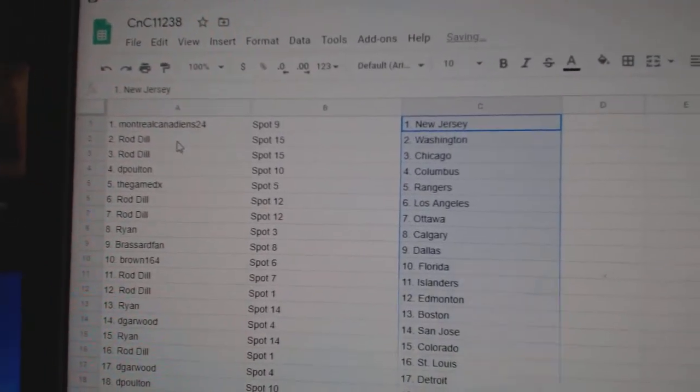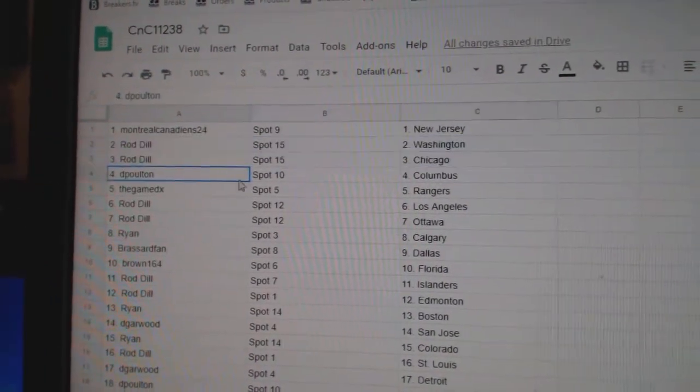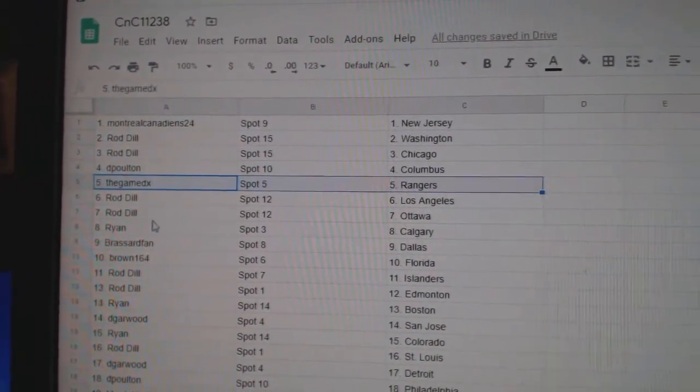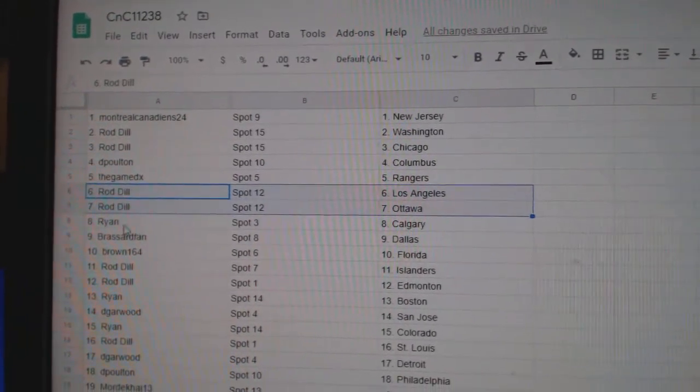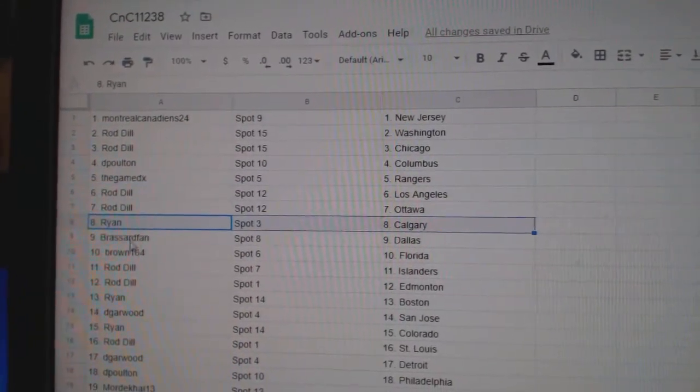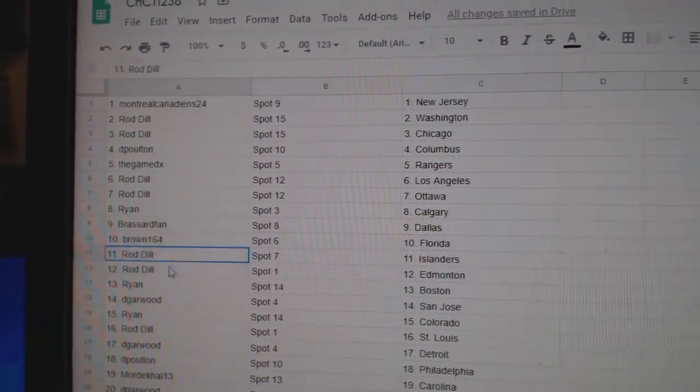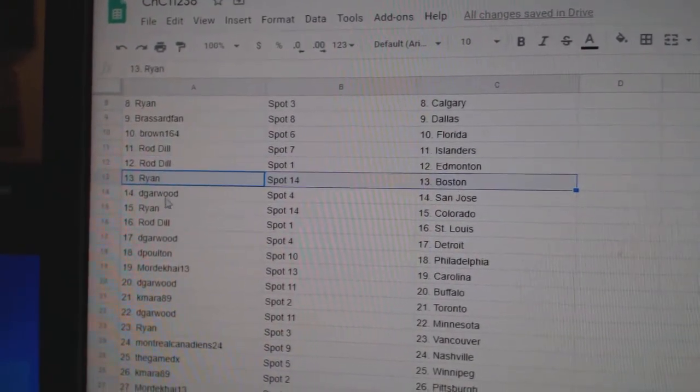Alright, Montreal's got New Jersey, Roddale's got Washington, Chicago, D. Poulton, Columbus, the game's got Rangers, Roddale, LA, Ottawa, Ryan's got Calgary, Broussard's got Dallas, Brown's got Florida.